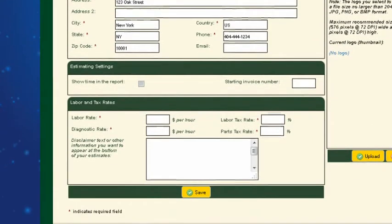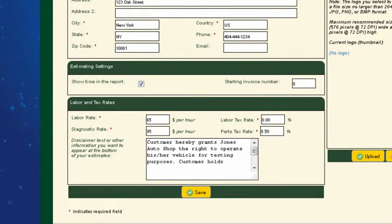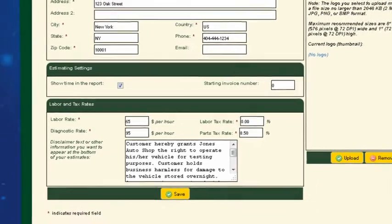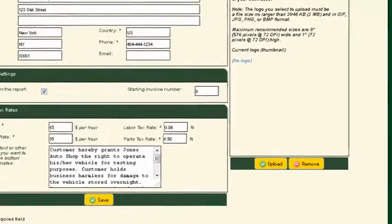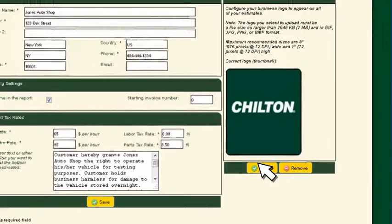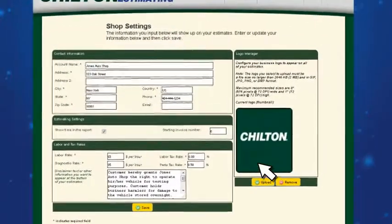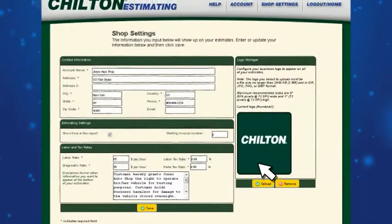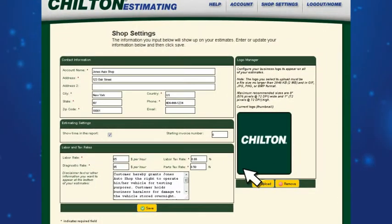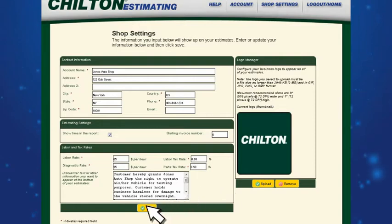Enter your standard and diagnostic labor rates and applicable tax rates. You can create customized text that will appear at the bottom of all of your estimates and invoices. You also have the option to import your business logo so that it will appear at the top of printouts. Once your entries are completed, they will remain until you wish to change them, so you save typing time on each subsequent estimate.